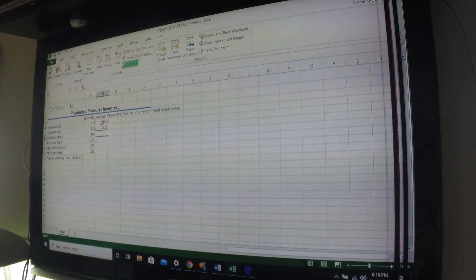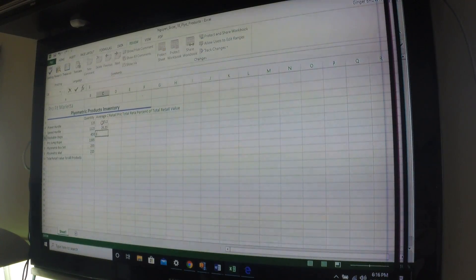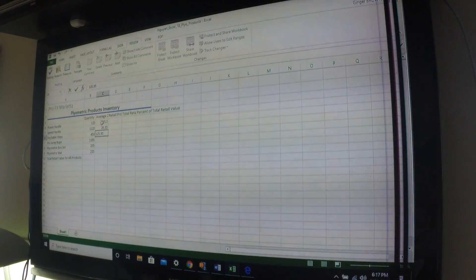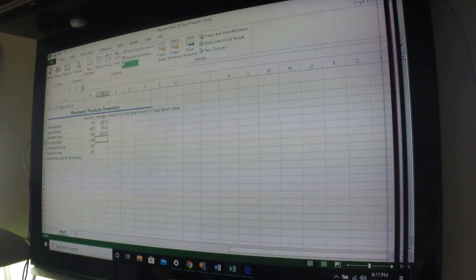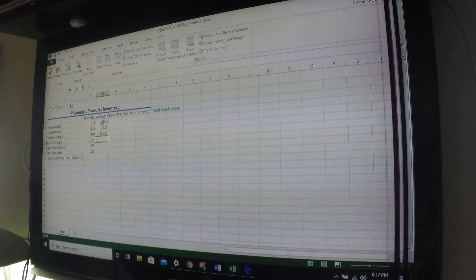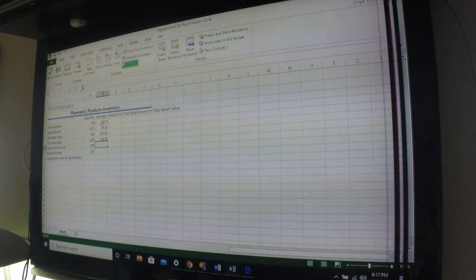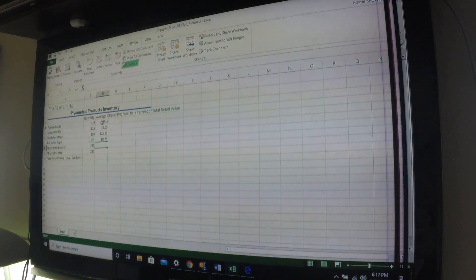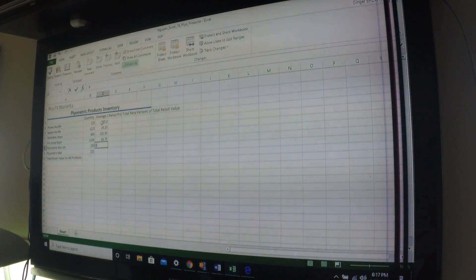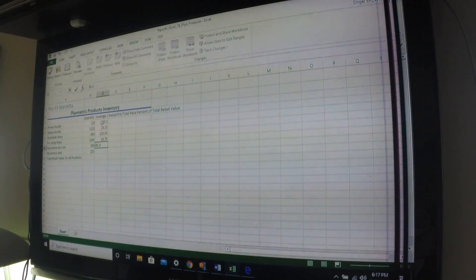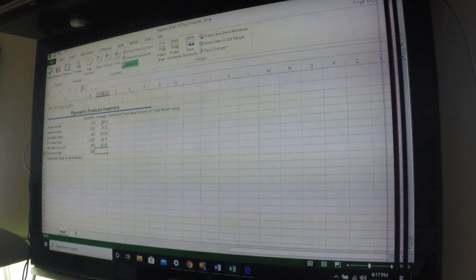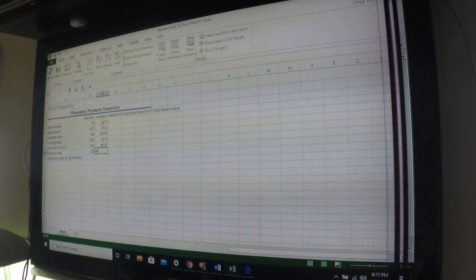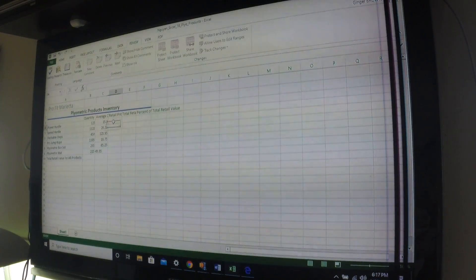$125.95, 125095, enter. $18.75, 18075, enter. $85.25, 85025, enter. And we have $49.95, 49095. Okay, that finishes that row. Now we're going to go to D4.